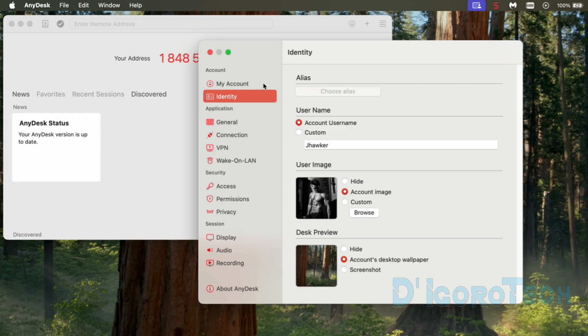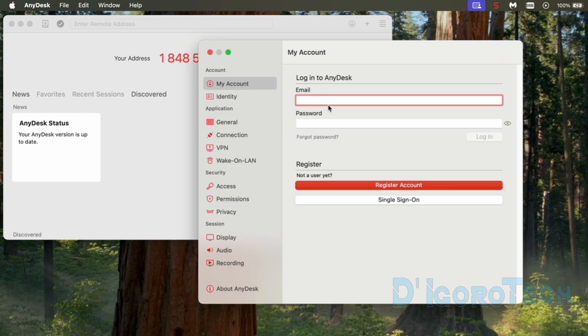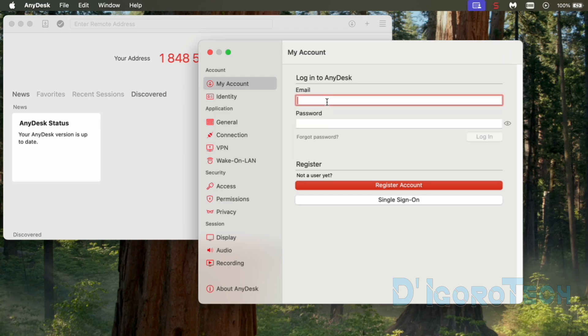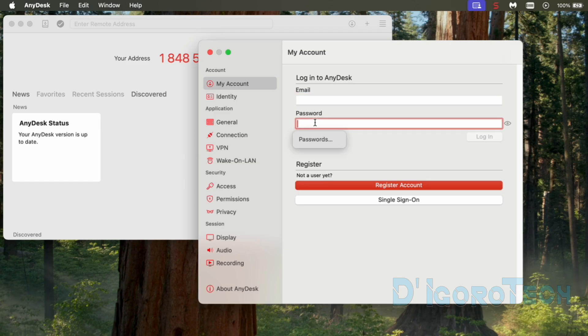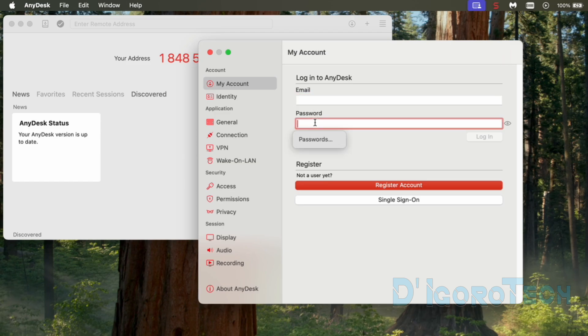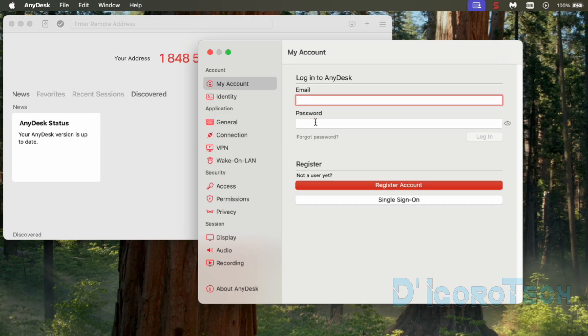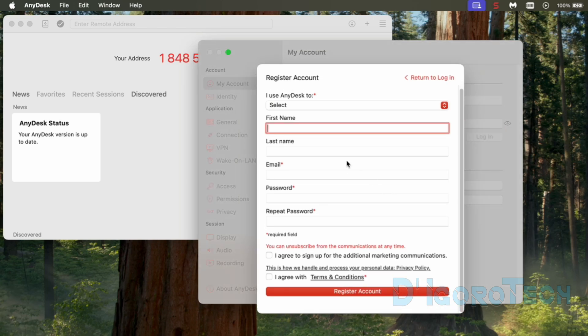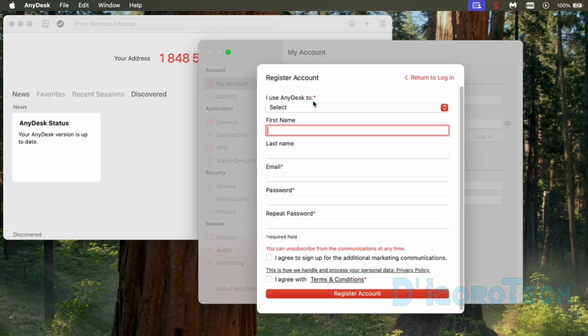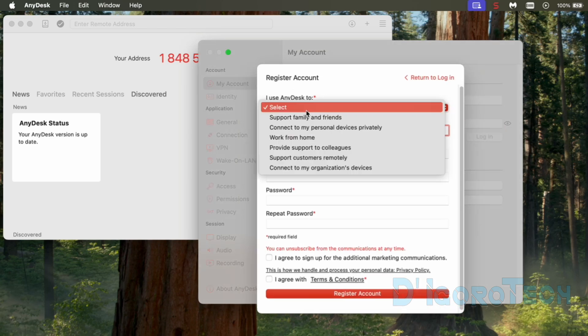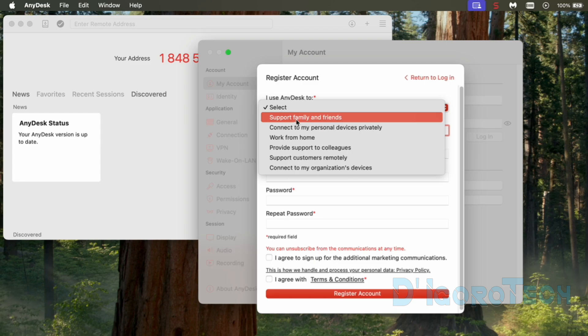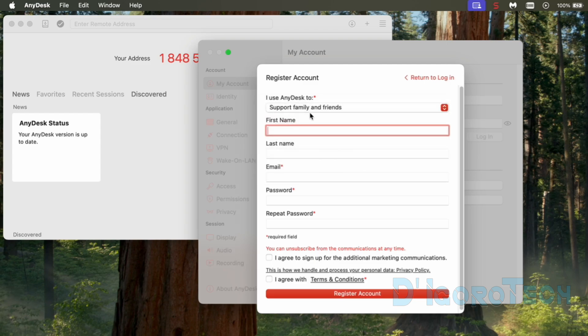Now, go to my account tab. We will sign up for an account. It's free and it's very fast and easy. You just need to use a valid email address because you will receive the activation link from there. If you already have an AnyDesk account then you can log in from here. If you don't have an account then choose register an account. Choose how you want to use AnyDesk. For personal use, I suggest you choose support family and friends. Enter your first name and last name.